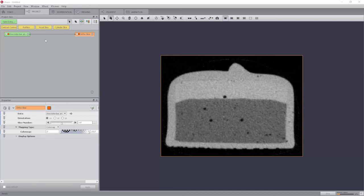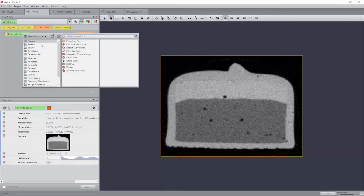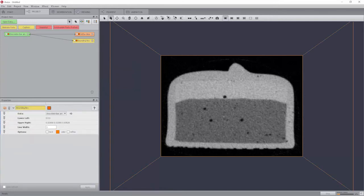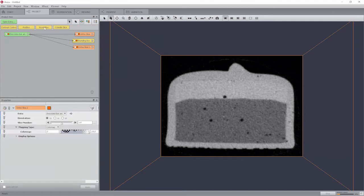Connect a bounding box module to the data. Use right mouse on chocolatebar.am. Connect an ortho slice module to the data. Connect a second and third ortho slice module to the data.